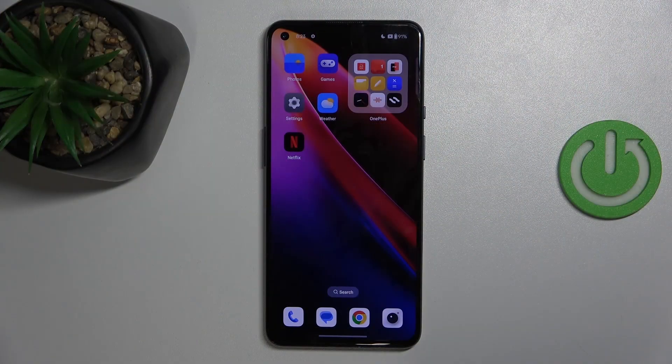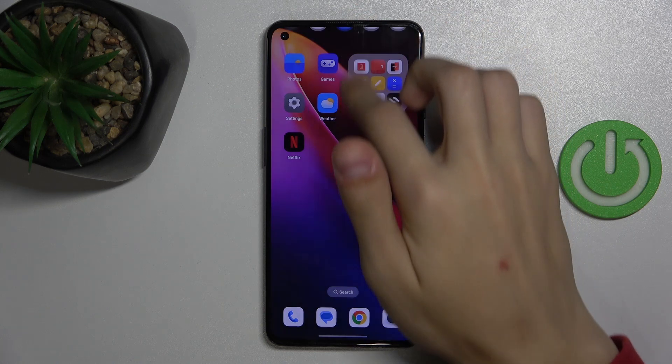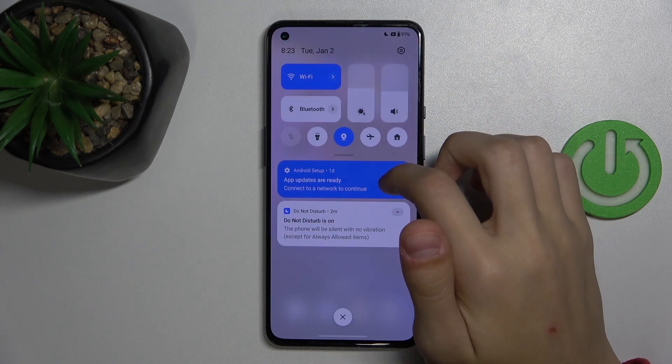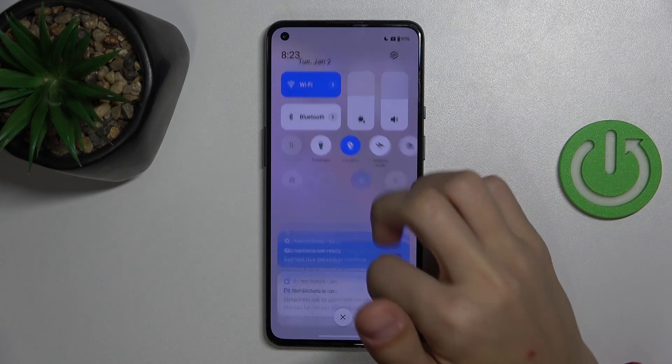So the first thing we're going to do is we're going to scroll from the top to the bottom to the control center, and we're going to scroll again to extend it.